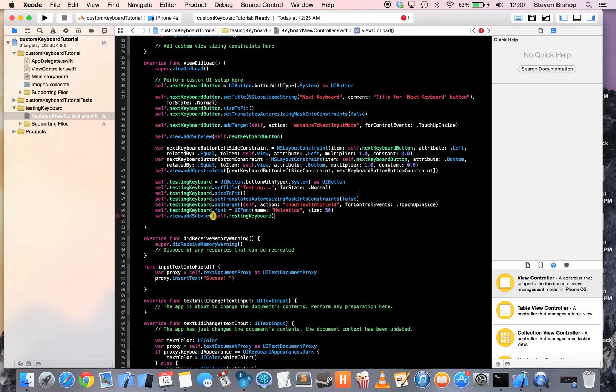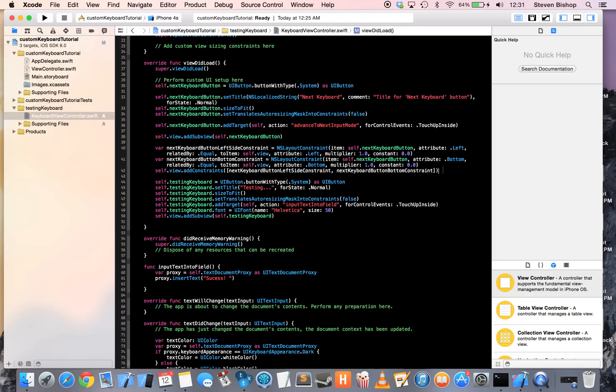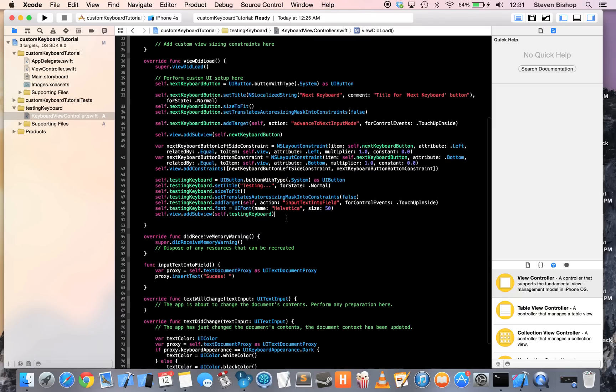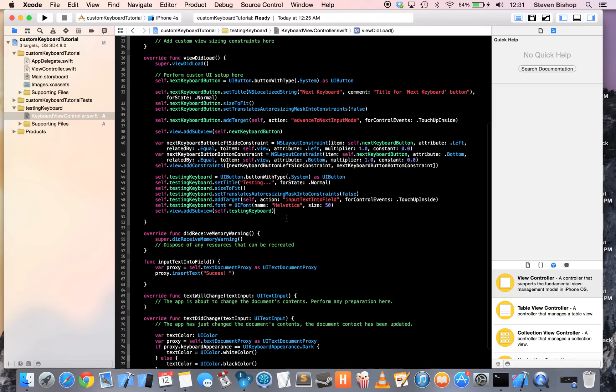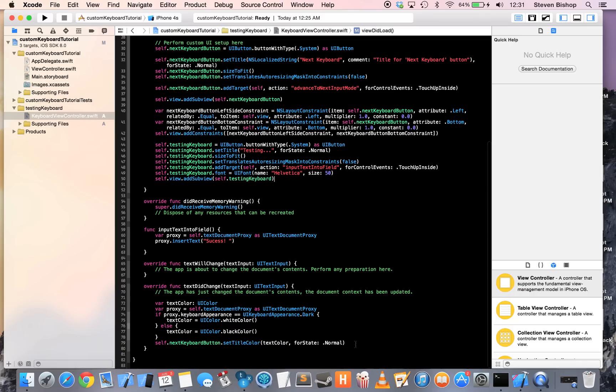And you'll notice Apple has all of this layout constraint syntax going on. You don't really need to do this if you want to and you plan on adding more buttons to your keyboard. This is definitely in your best interest, but I'm not going to go over it today.